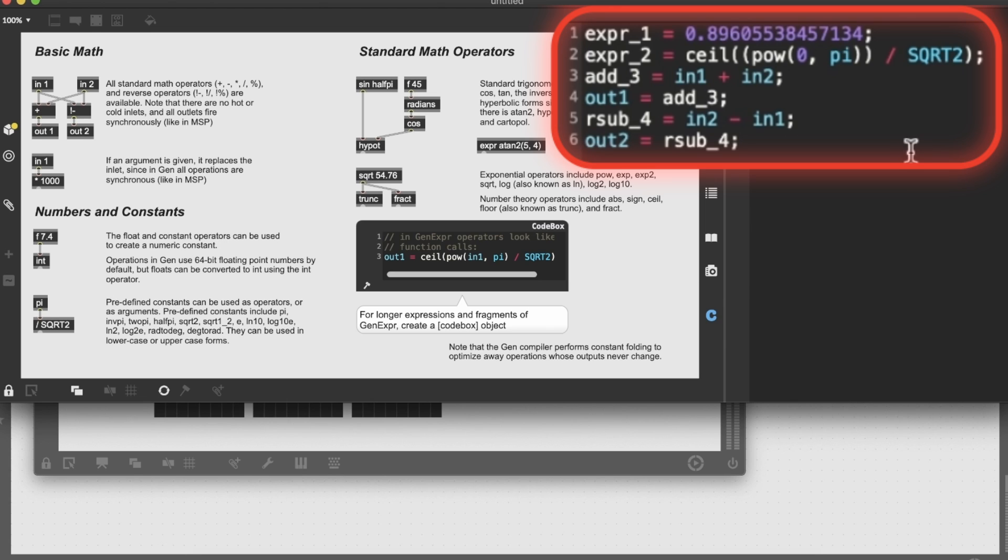This is the way you can maybe start patching inside the gen patch, and later check what's the equivalent in the codebox syntax, and then maybe clean up your patch by writing everything in a refined and neat codebox version of your patch.